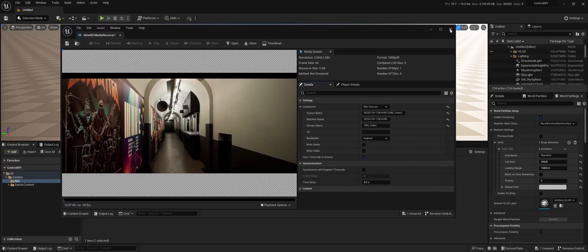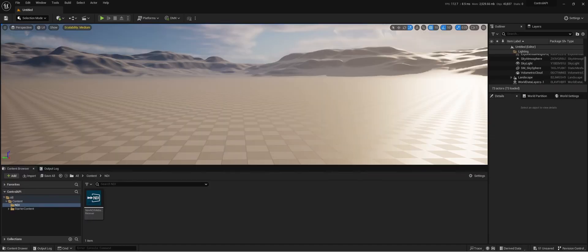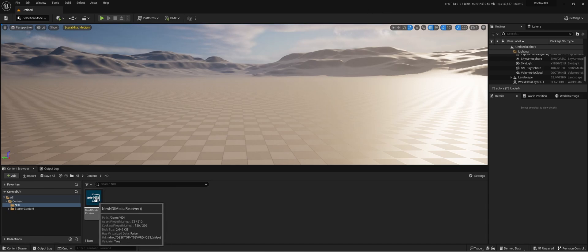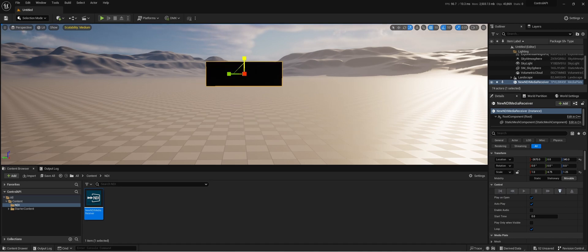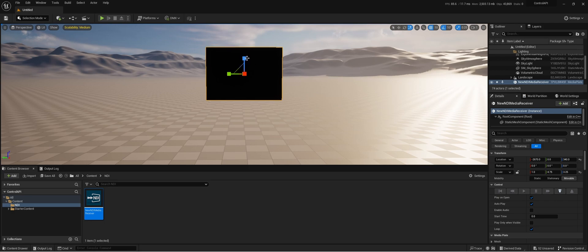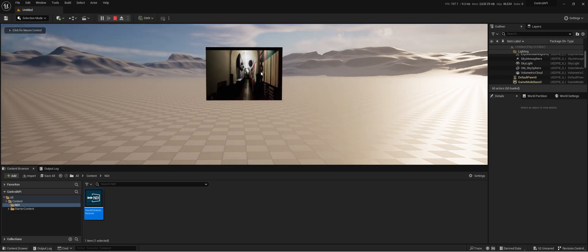So how can we get this into our level? We have the NDI receiver and the only thing we need to do is just drag it in here. Let's resize it a little bit, and when we hit play in the level, you can see that I'm receiving the NDI source of my OBS.